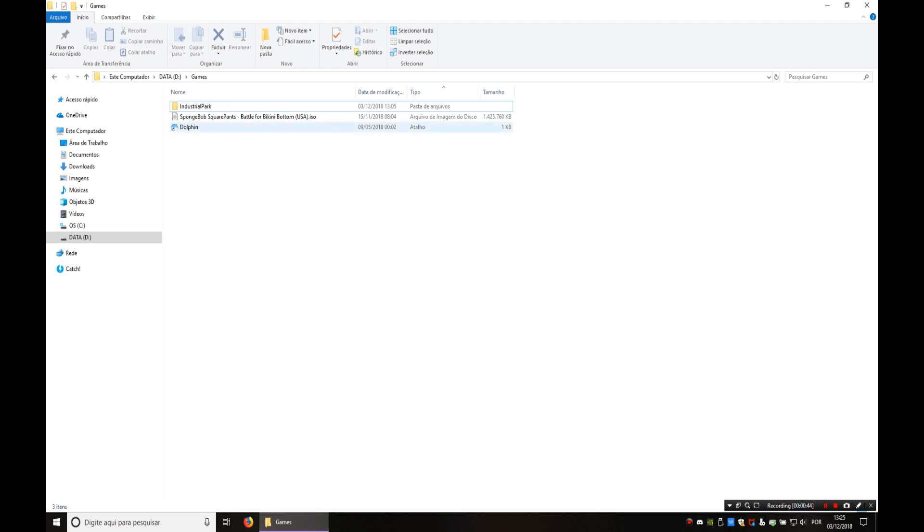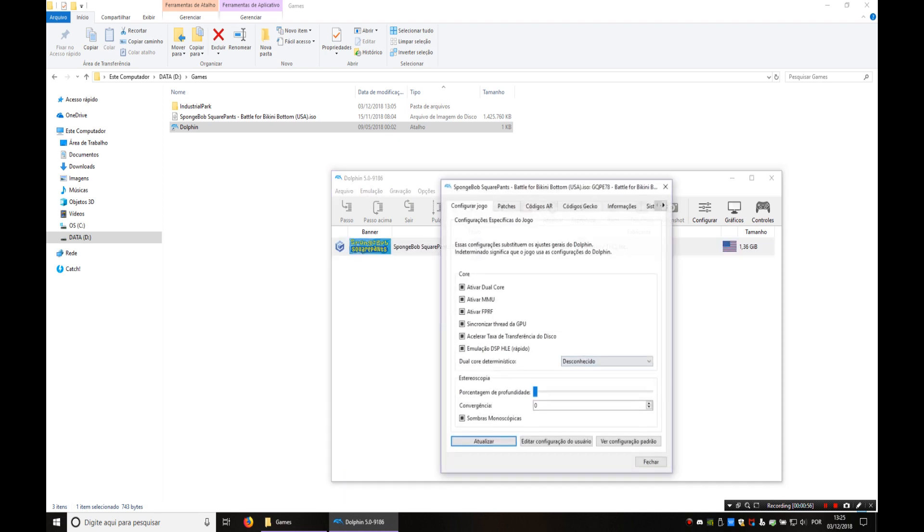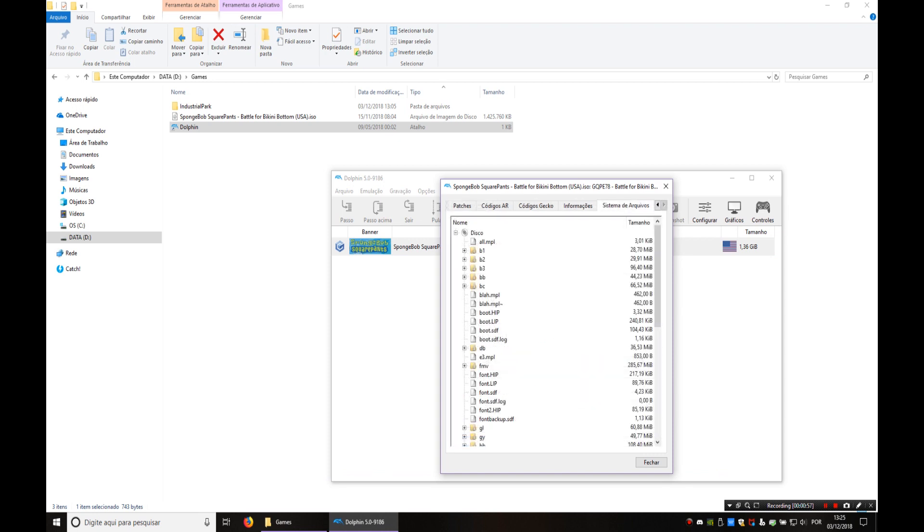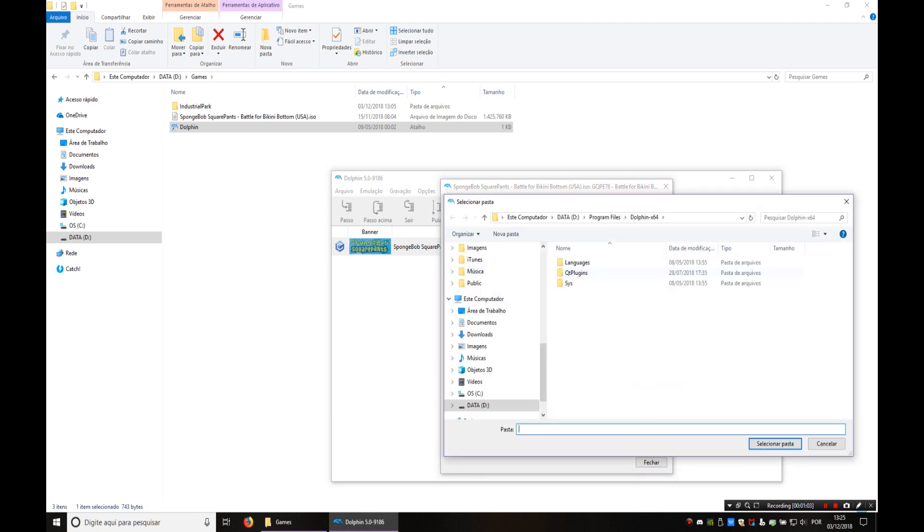So let's get started. First make sure that you have the latest development version of Dolphin and you have an ISO of the game. Right click it, go to properties and file system. Right click the root and choose extract whole disk.